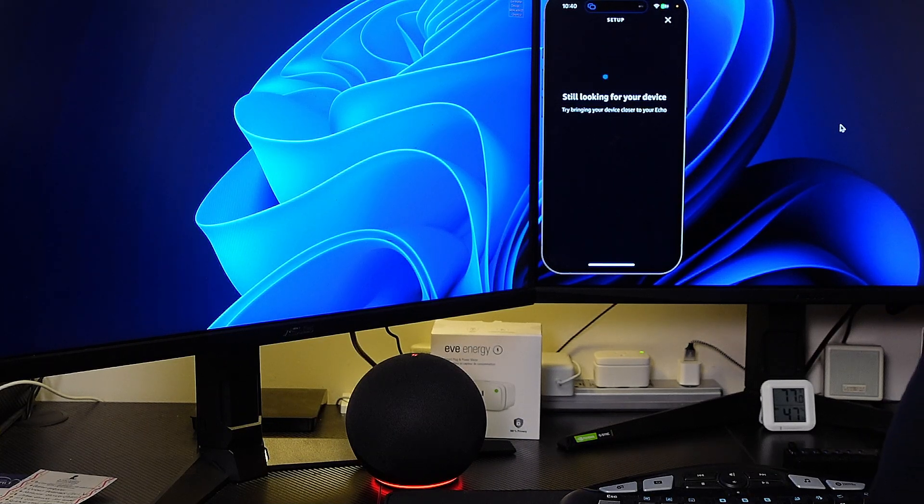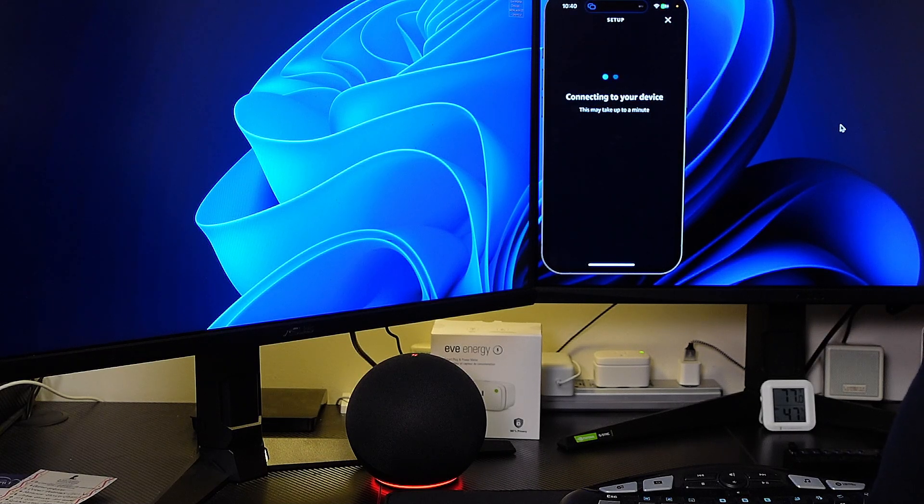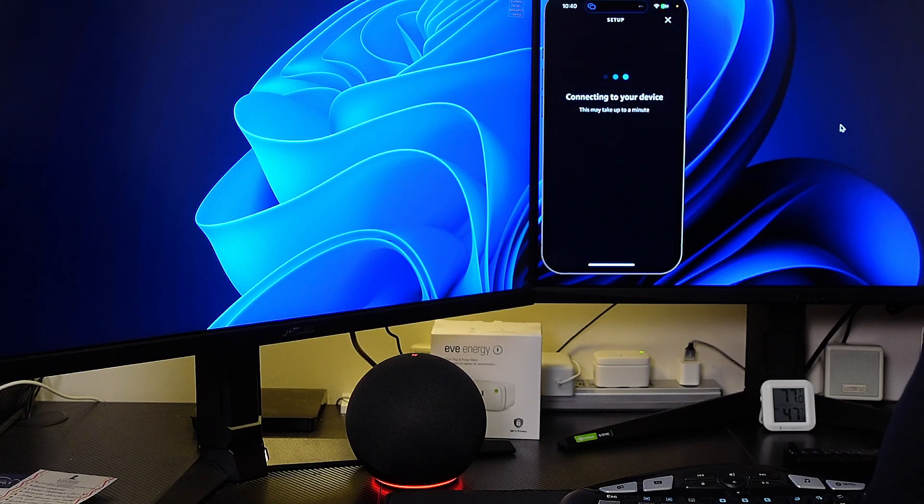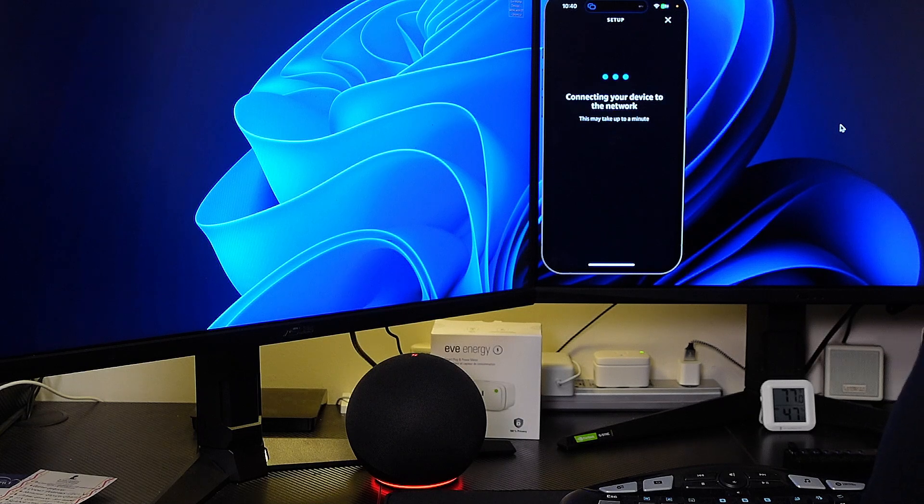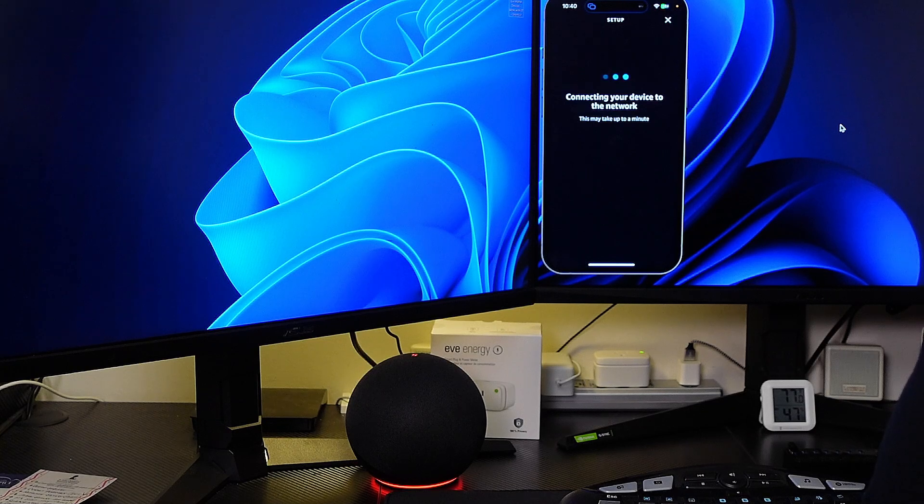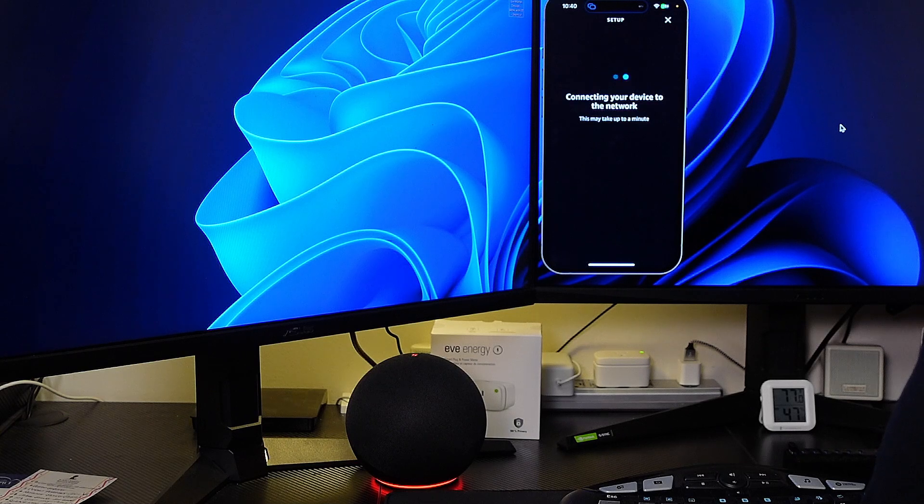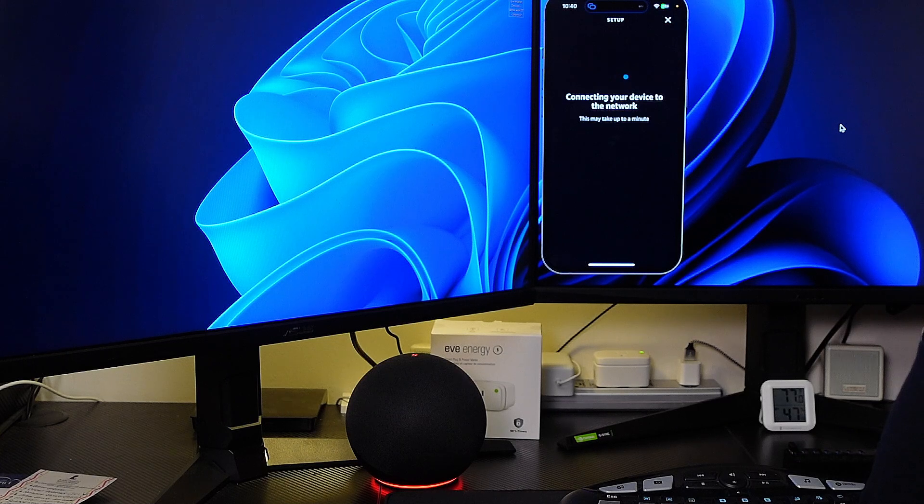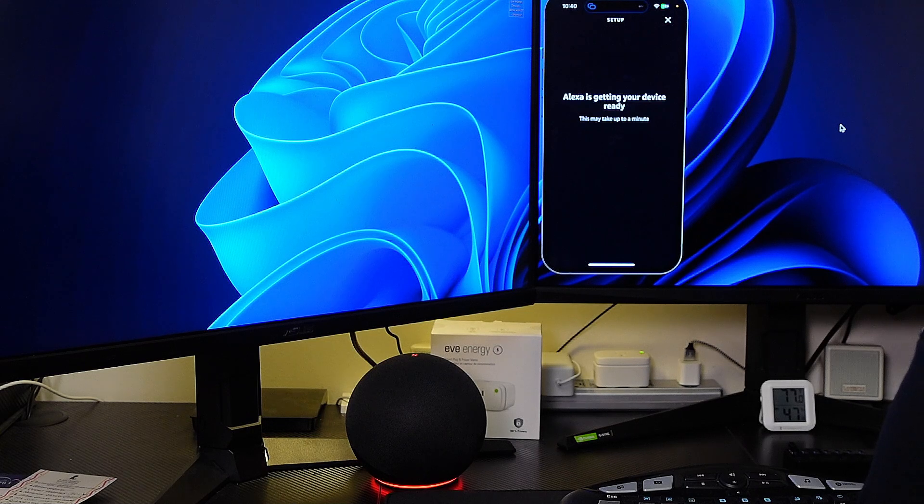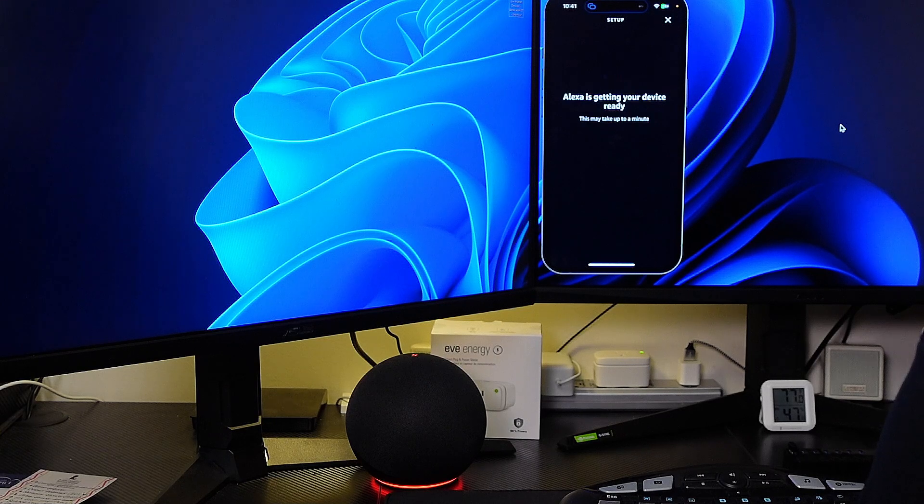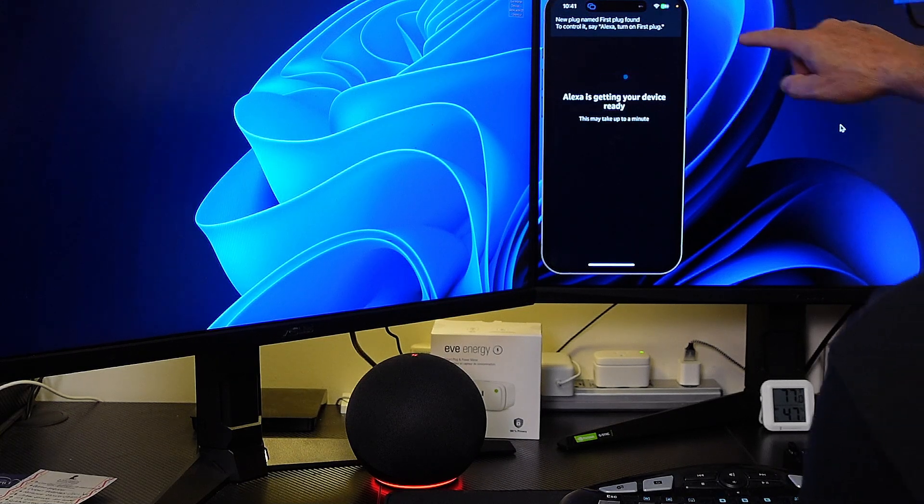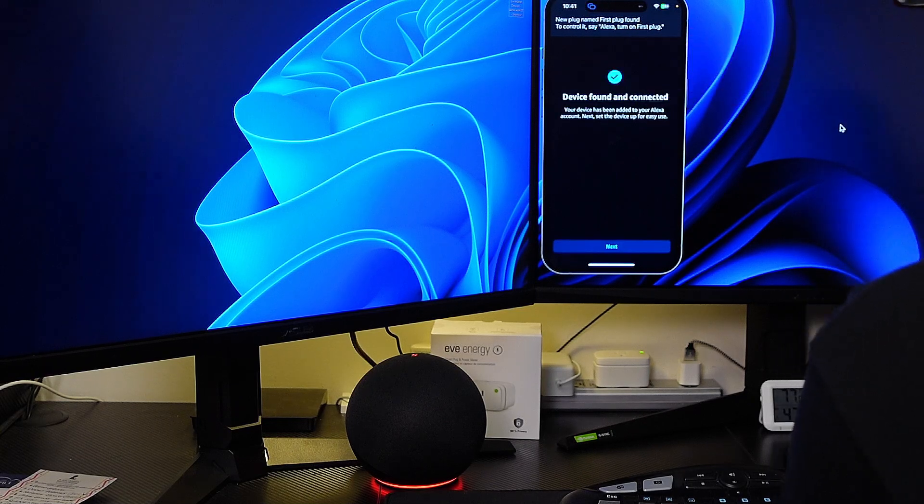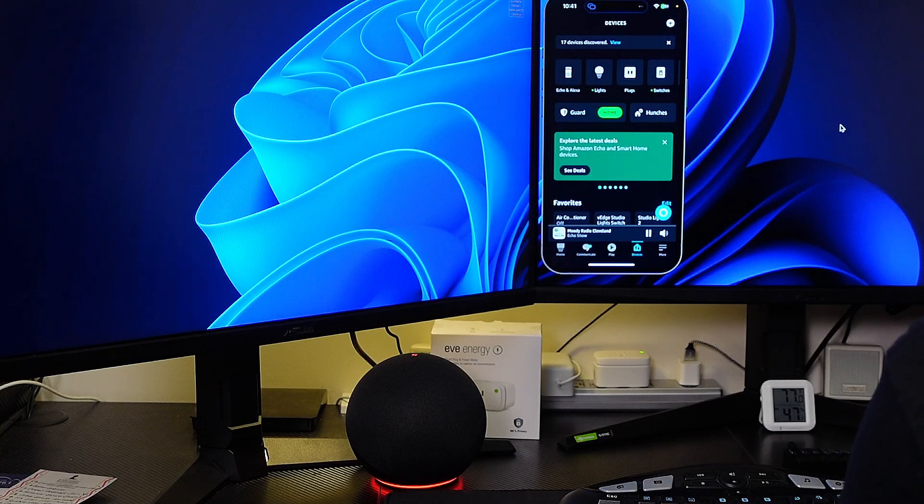It says looking for device. Let's go ahead and plug this device in. It flashes red once then it turns green. It says connecting to your device, this may take up to a minute. Now in testing I've had to do this several times to get it to find, but it seems like it's finding it right away. Connecting your device to the network. So that's a good sign it doesn't normally go there that quickly. Alexa is getting your device ready, this may take up to one minute. Okay it says new plug name first plug found.